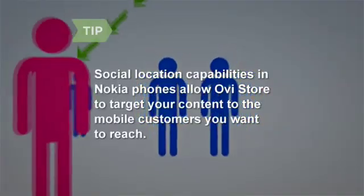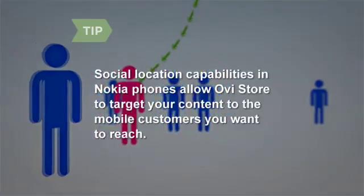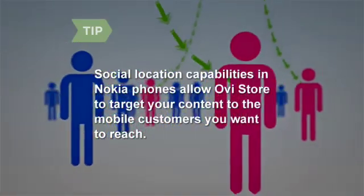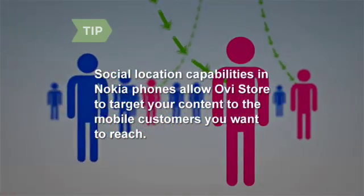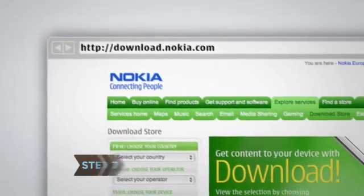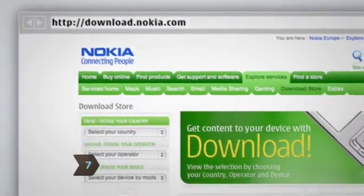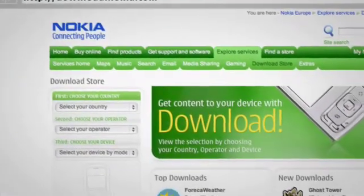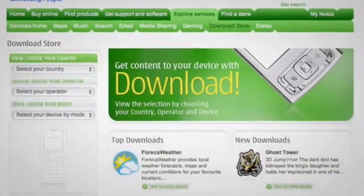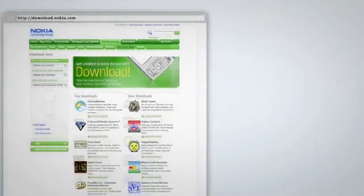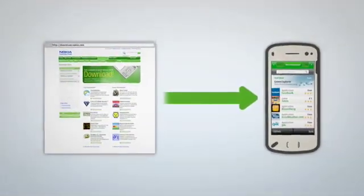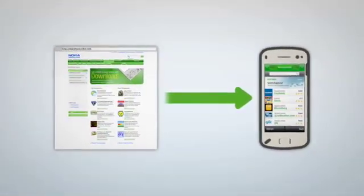Social location capabilities in Nokia phones allow OviStore to deliver your applications precisely to the mobile customers that you want to reach. Step 7. For those developers that have been using the predecessor to OviStore, known as Download, don't worry. Nokia will continue to support Download for the foreseeable future, and will make sure the transition to OviStore is smooth for those publishers with content currently available via Download.